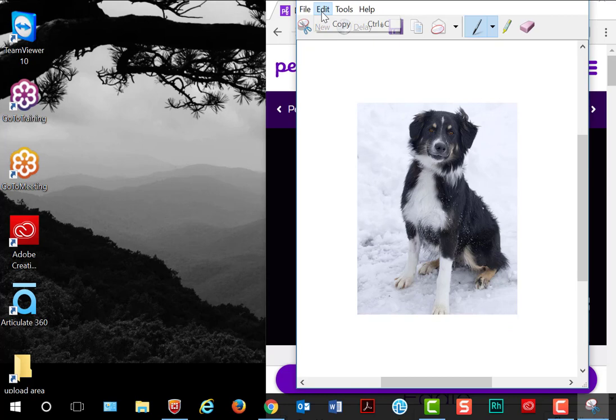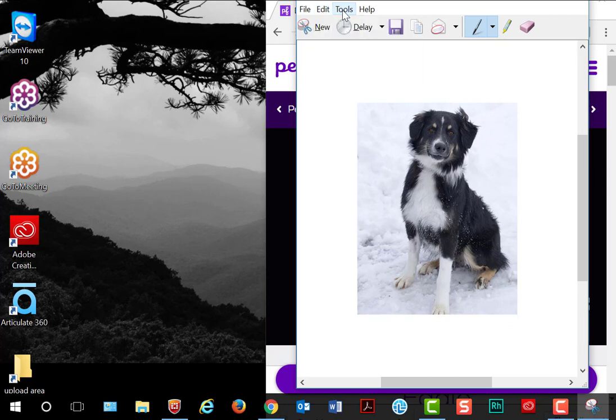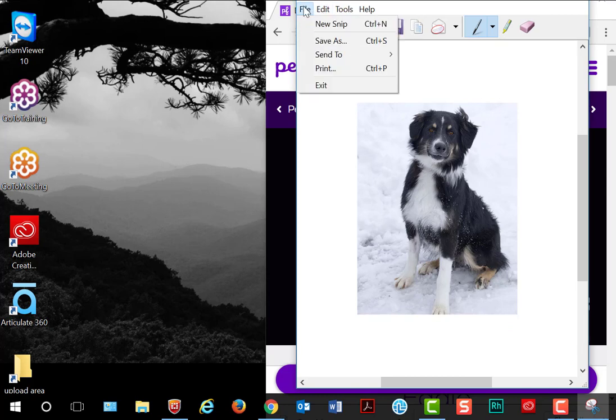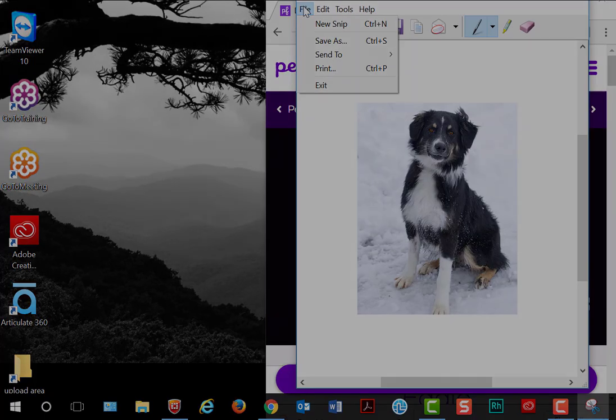You can continue to do some editing, make marks on it with highlighters and pens, or save it, and there you go.